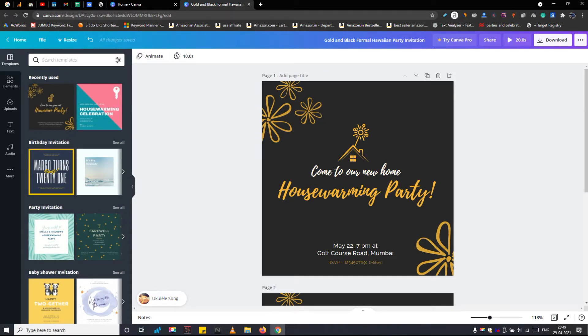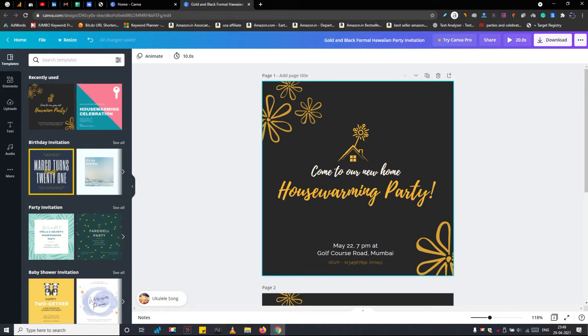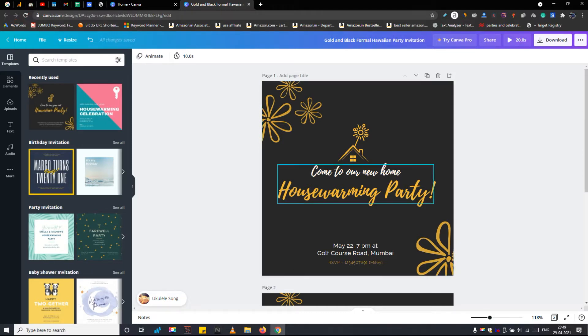Basically, this is the housewarming invitation template and the ones I showed you at the intro part I found in the canvas template directory. You can search any template from here, or from the home page. But let's talk about this.